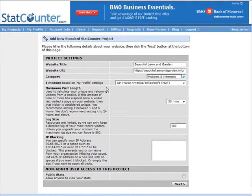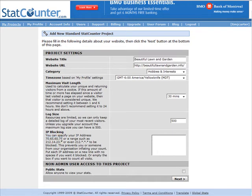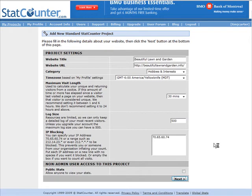Choose Hobbies and Interests, then choose your time zone. For the log size you're only going to be able to use 500, but that's fine — it gives you enough. For IP blocking, if you don't want it to count your own hits, just grab your IP address and paste it in here so it won't count any time that you're on the page. You can choose whether you want public stats or not — I'm not going to allow public stats.